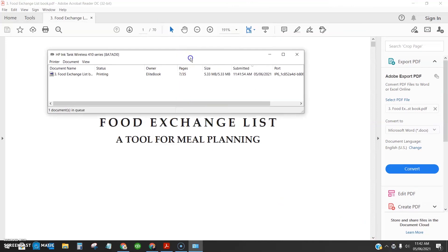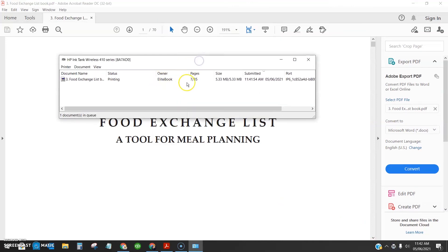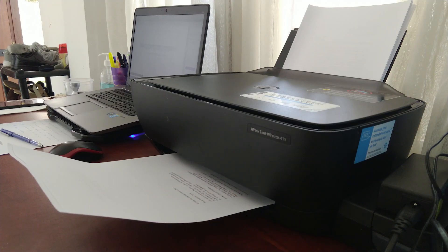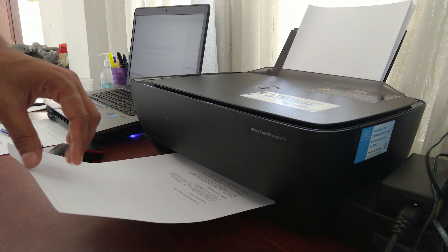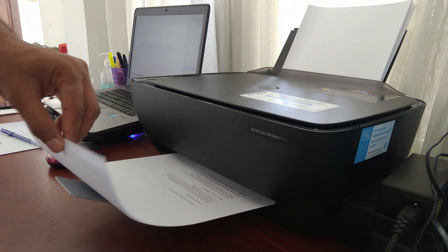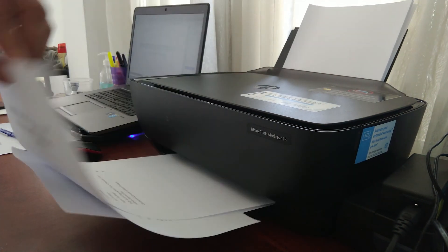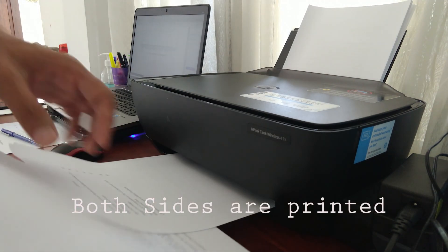You can see pages are starting to print. Now you can see it's printed on both sides.